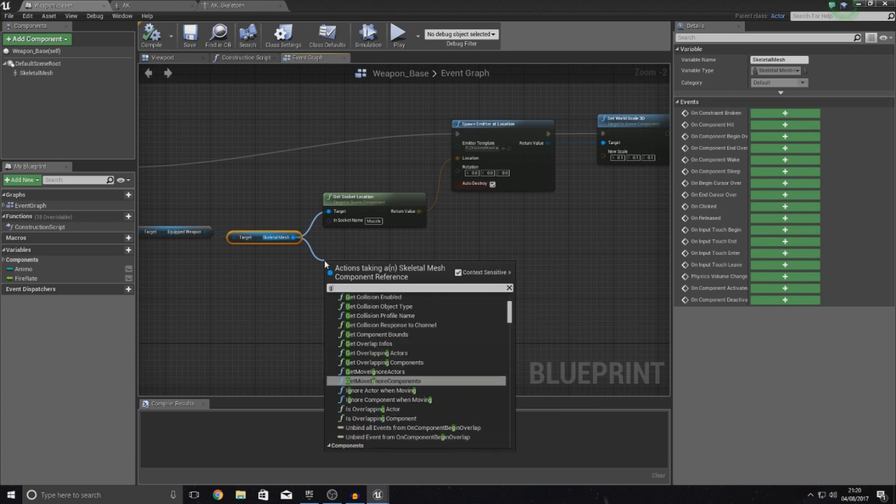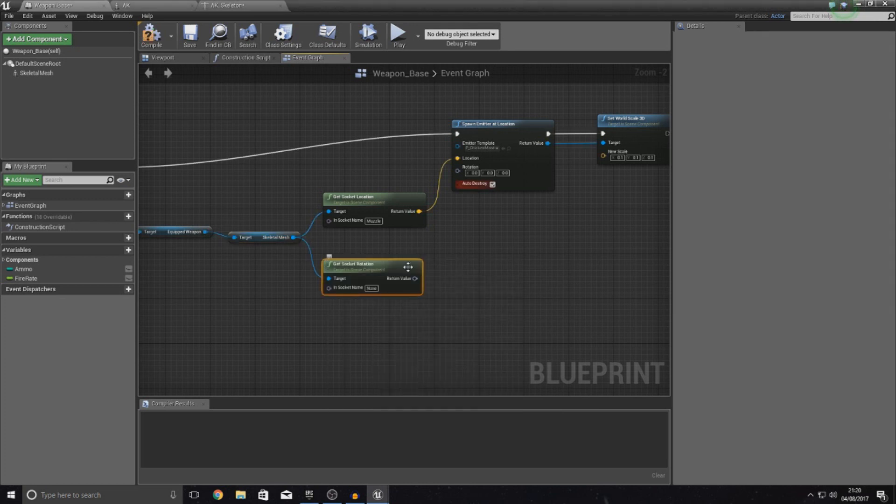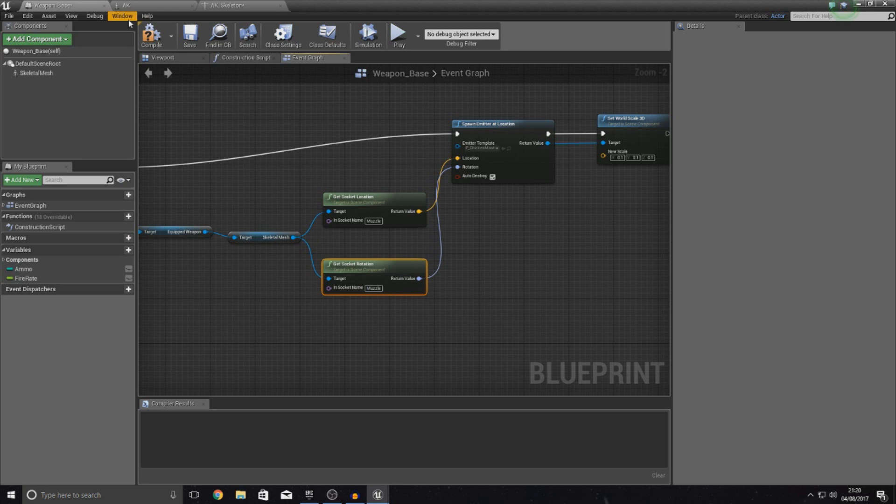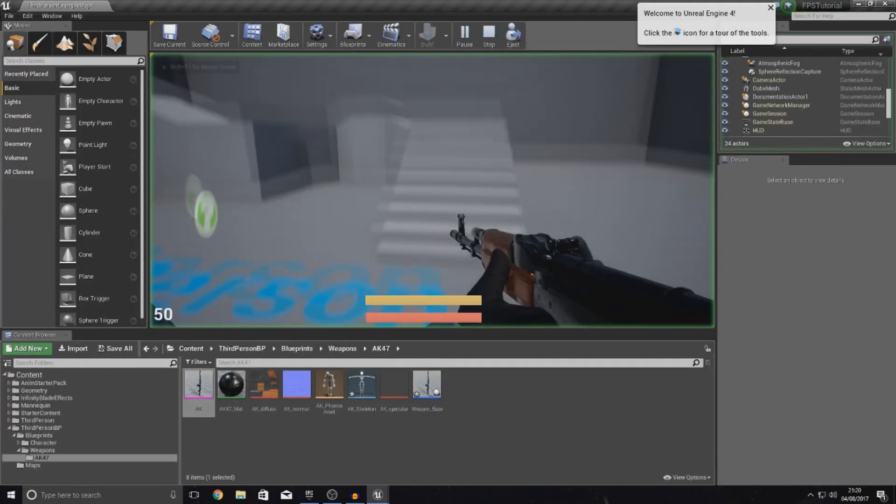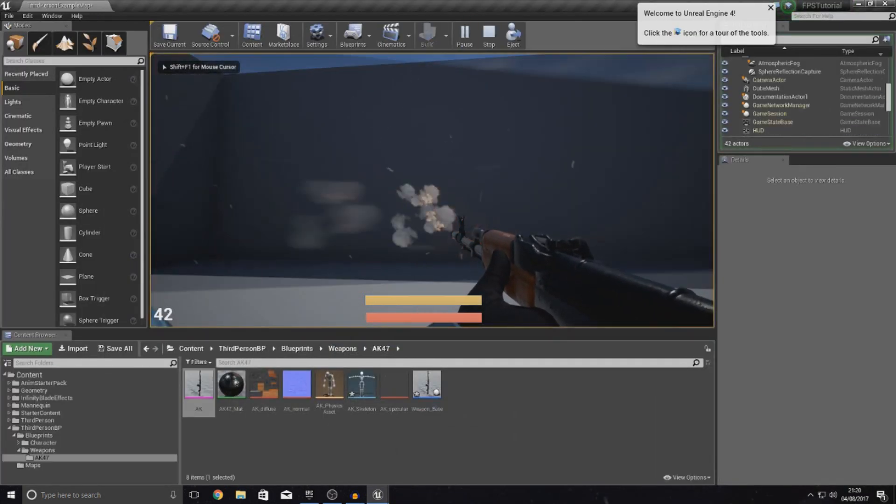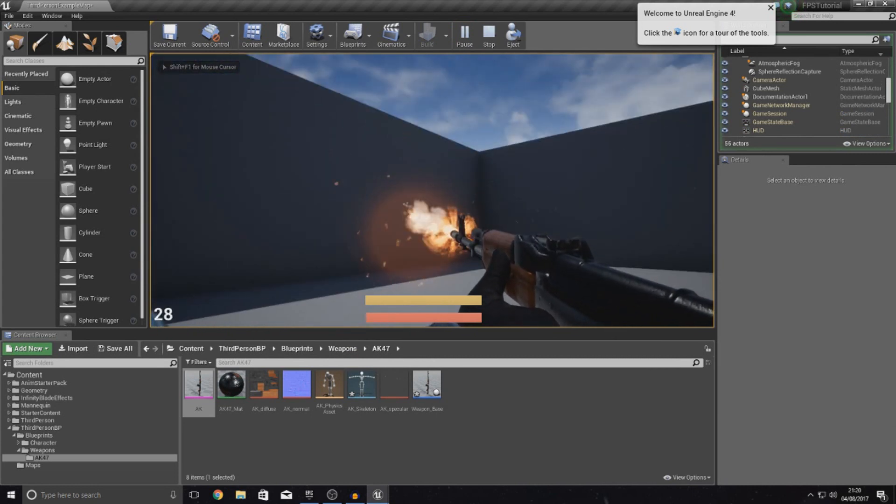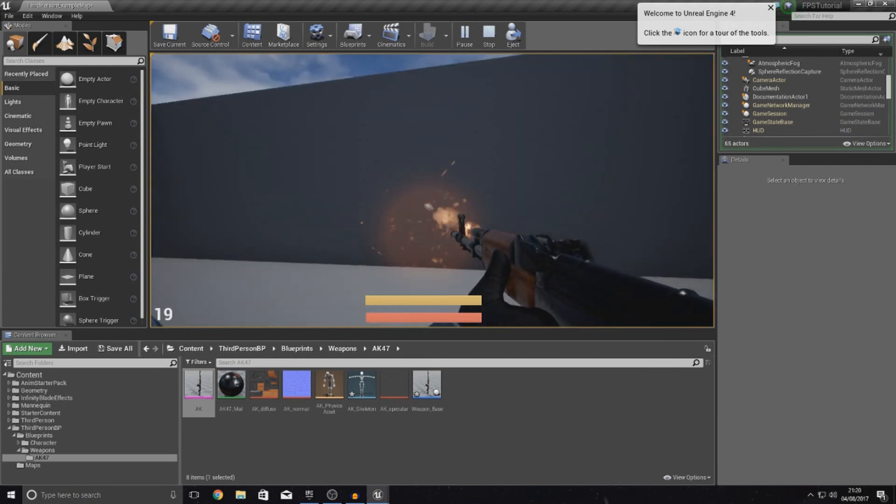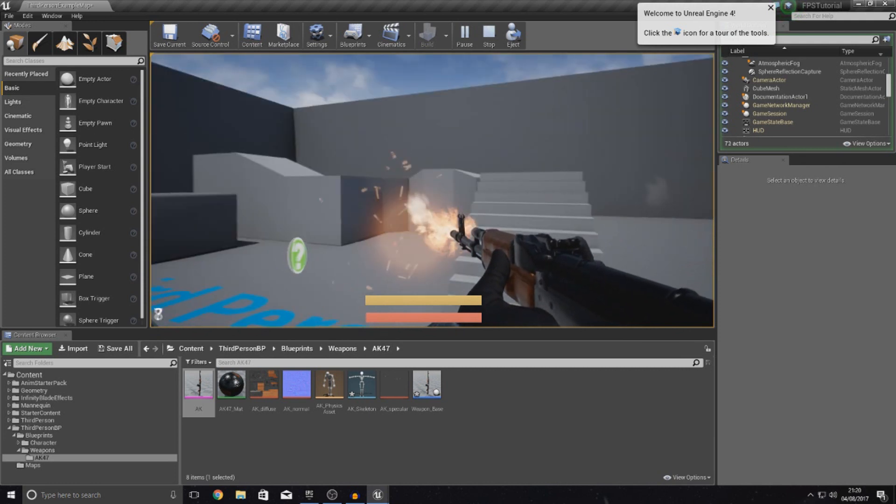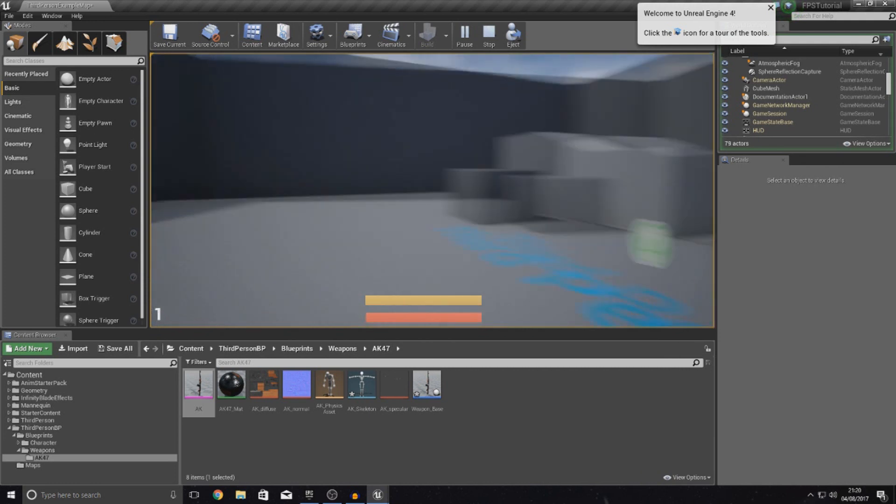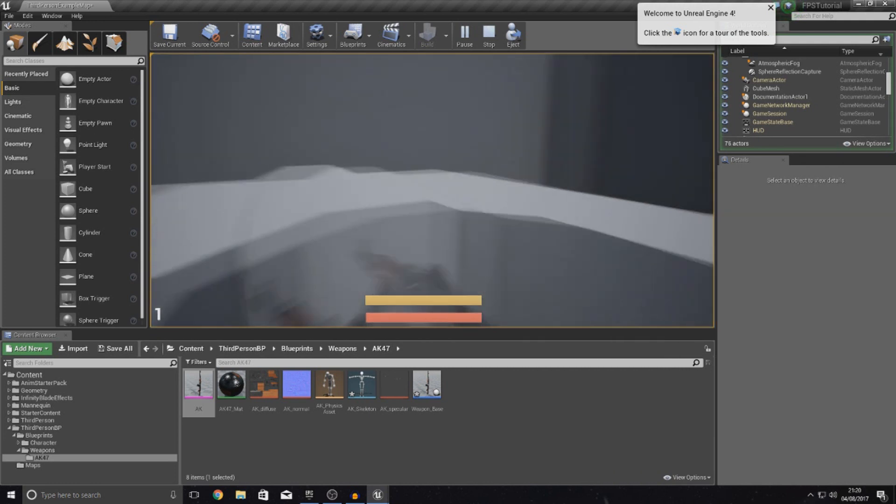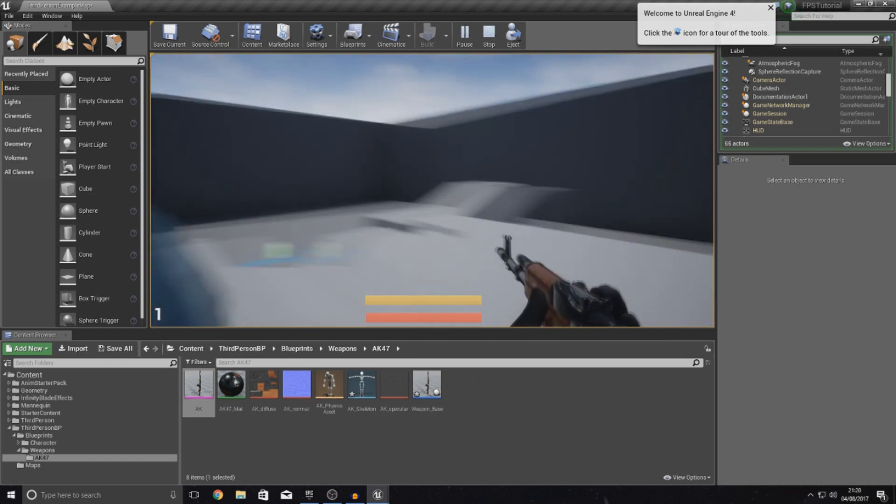Once again I'm going to drag out skeletal mesh. I'm going to type in get socket rotation. I'm going to hook this up to rotation and then just give this the name muzzle. If I compile this now, regardless of which way I'm facing, the muzzle flash is always going to be facing forwards, which is all good. That just makes things look a little bit cleaner and a little bit tidier. Most importantly we have got our muzzle flash in and it looks pretty dope.